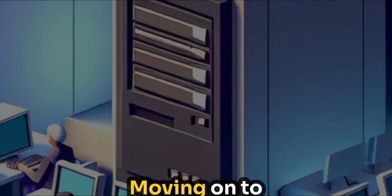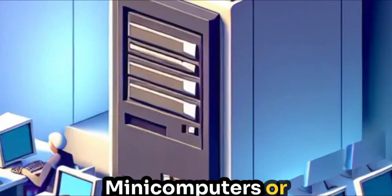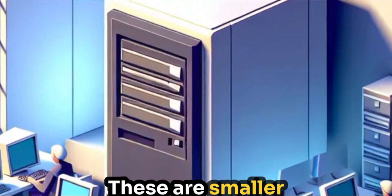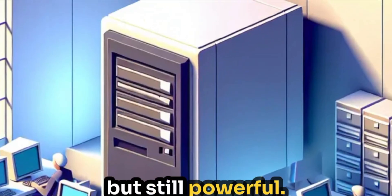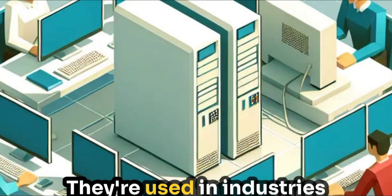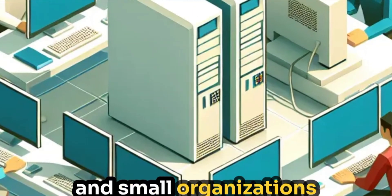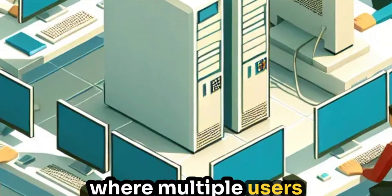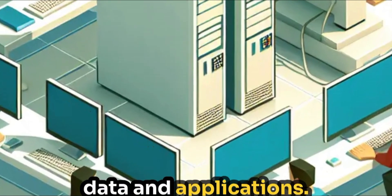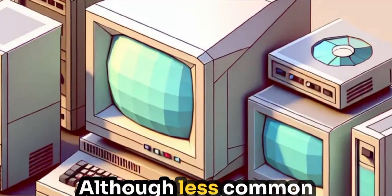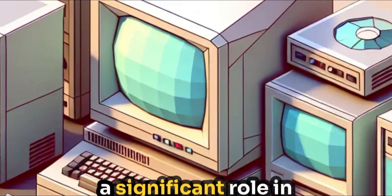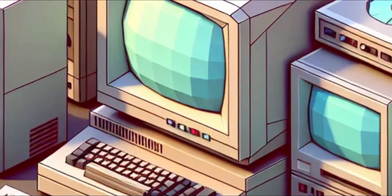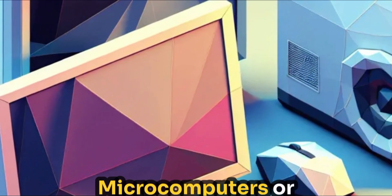Moving on to minicomputers, or midrange computers. These are smaller than mainframes, but still powerful. They're used in industries and small organisations where multiple users need access to shared data and applications. Although less common today, they played a significant role in computing history.